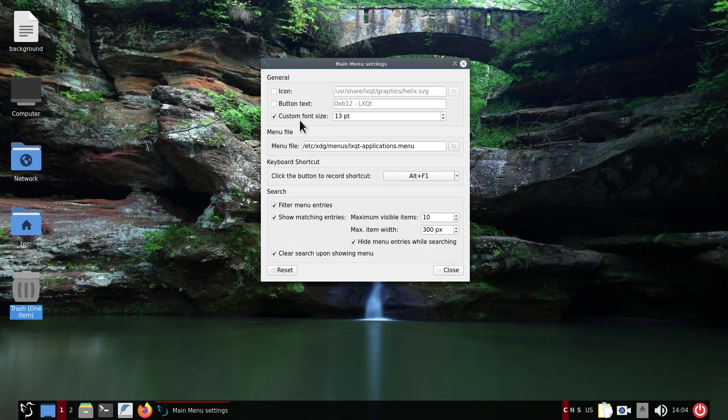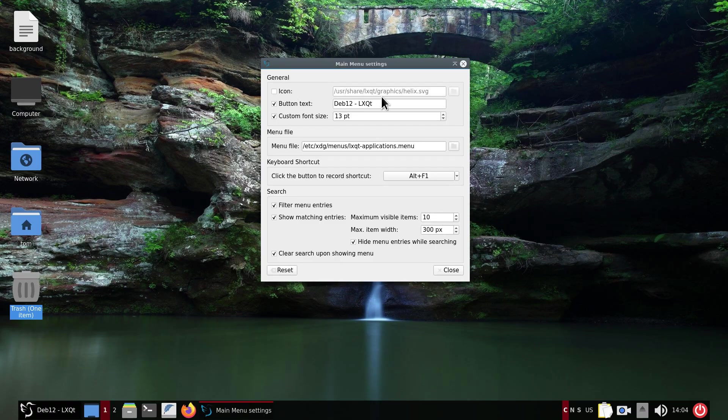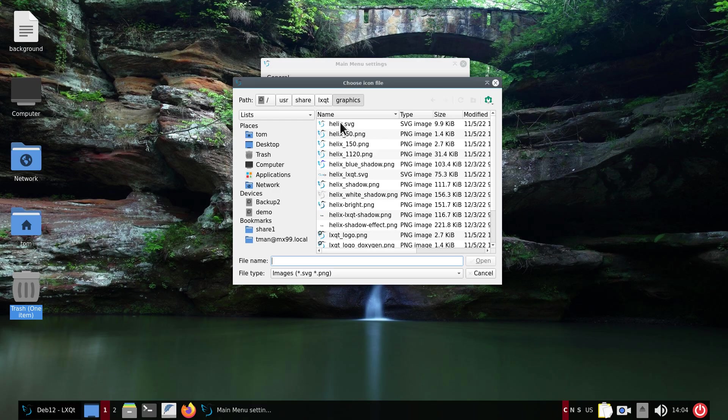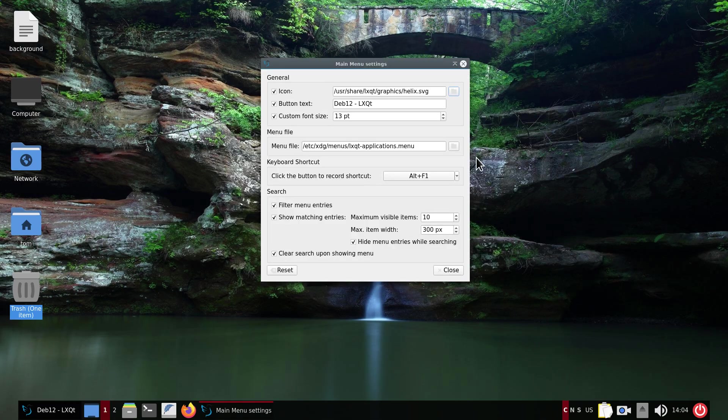If you decide to use your own custom icon you can. Just remember the icons you have here are not the only ones. You can see I put in a blue one but you can barely make out what the bird looks like. It's located in /usr/share/lxqt/graphics - a lot of those were PNGs and SVGs.